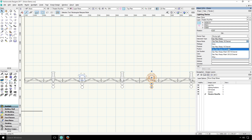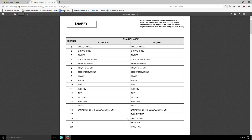So if we look at a DMX chart for the Sharpie, which tells us which channels control which functions, we can see that the vector mode requires 20 channels, whereas the standard mode requires 16 by excluding the last four functions.